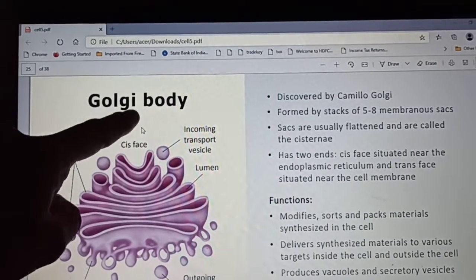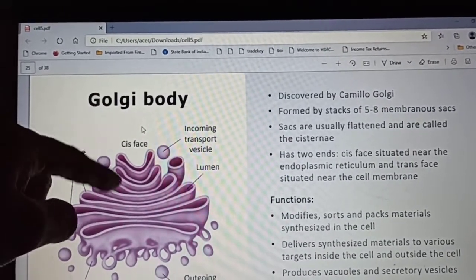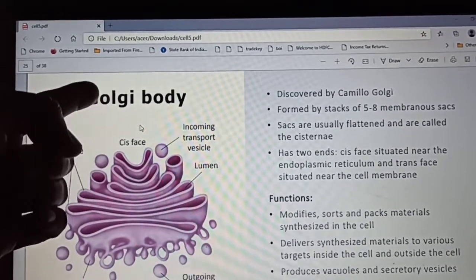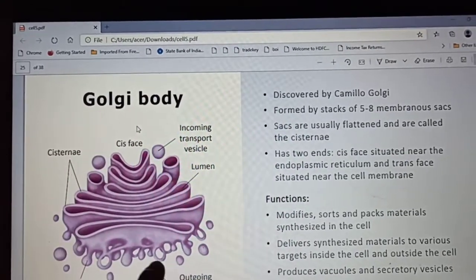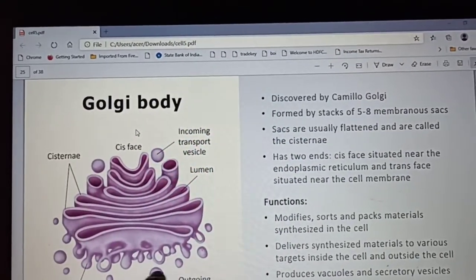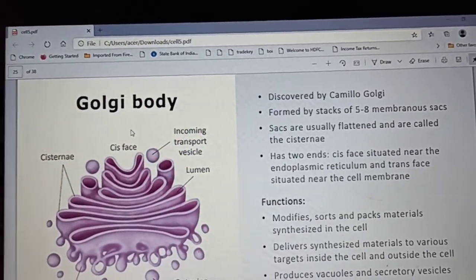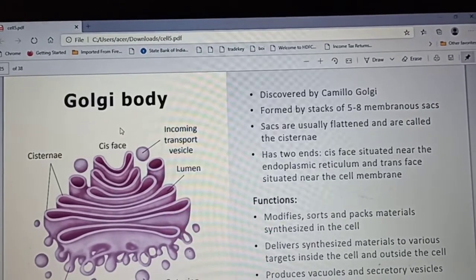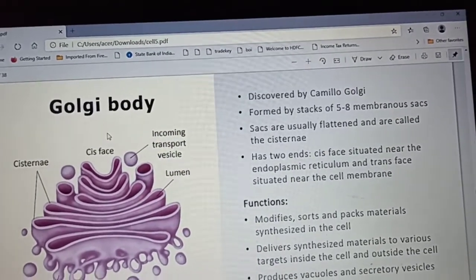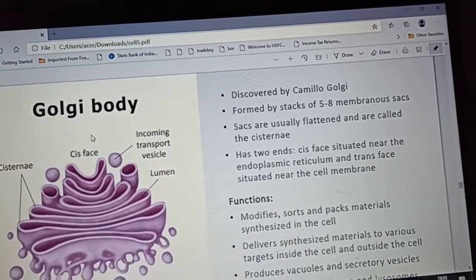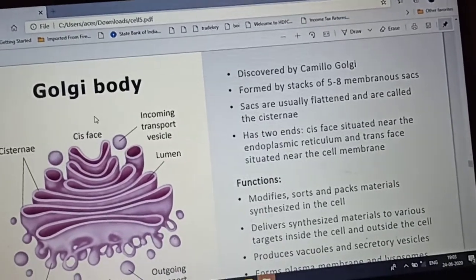The two ends are: the cis face, situated near the endoplasmic reticulum, and the trans face, situated near the cell membrane. Now, what are the functions of it?